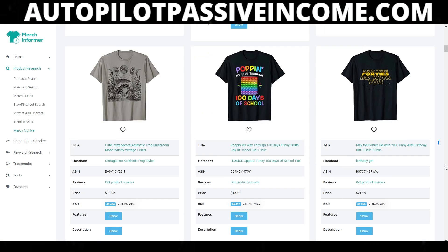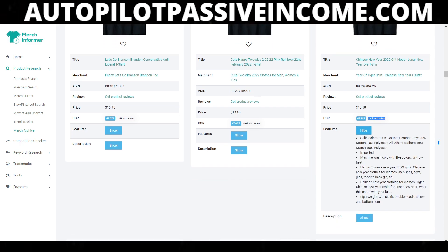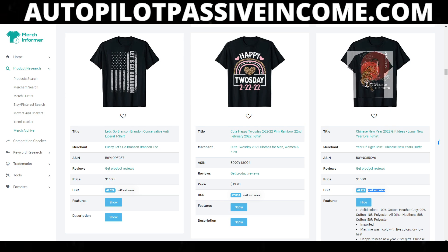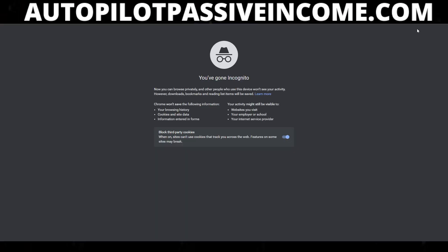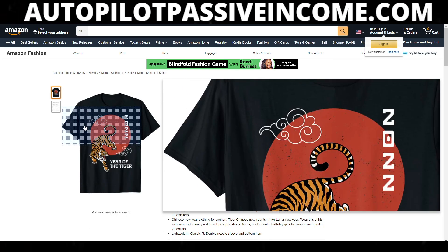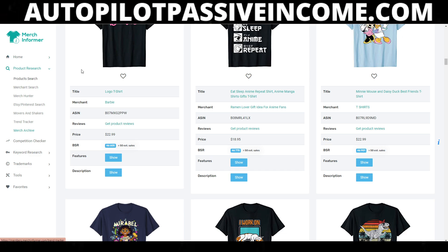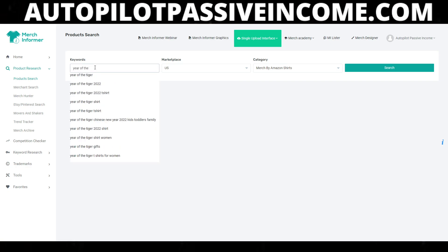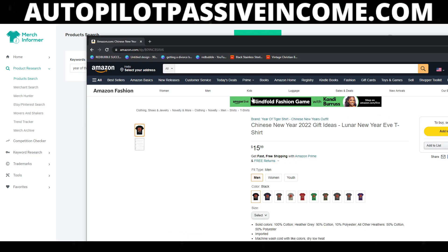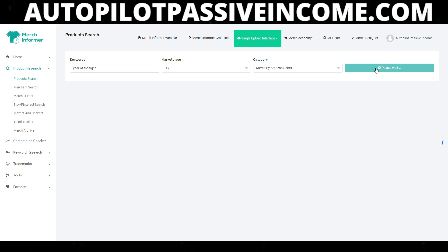Here's an idea: 'Year of the Tiger' — this shirt gets 49 sales. I can expound on this idea. I'll click on the link to get the image. Let me copy the link address and open it in an incognito tab. I want to see what characteristics make this shirt so special. Now I'll go over to the product searcher — this is a two-step process — and search 'year of the tiger' or something similar.